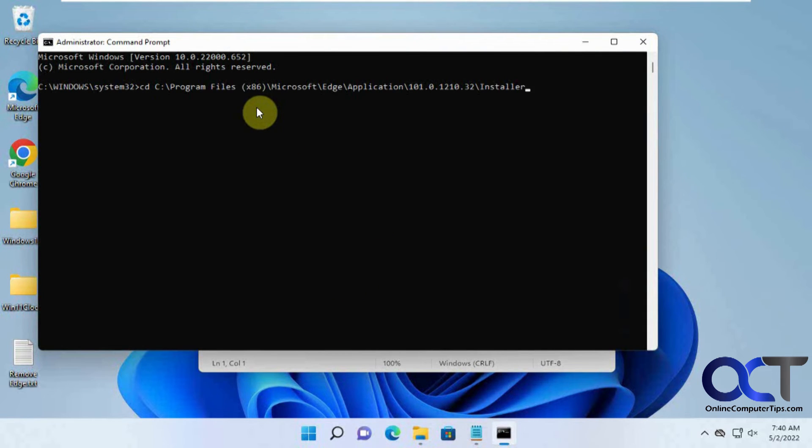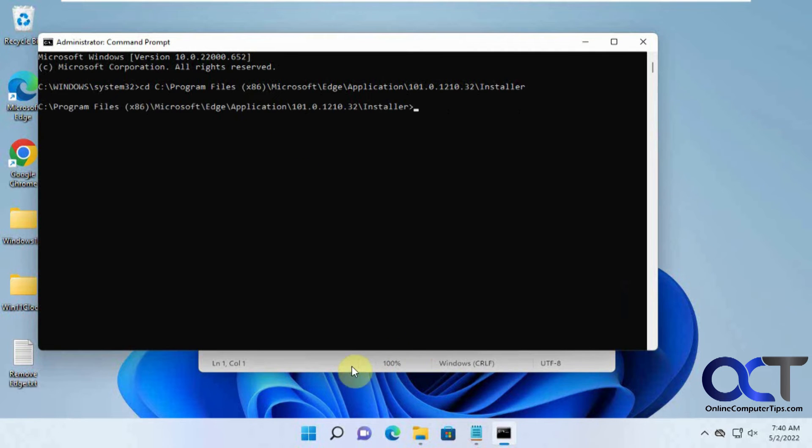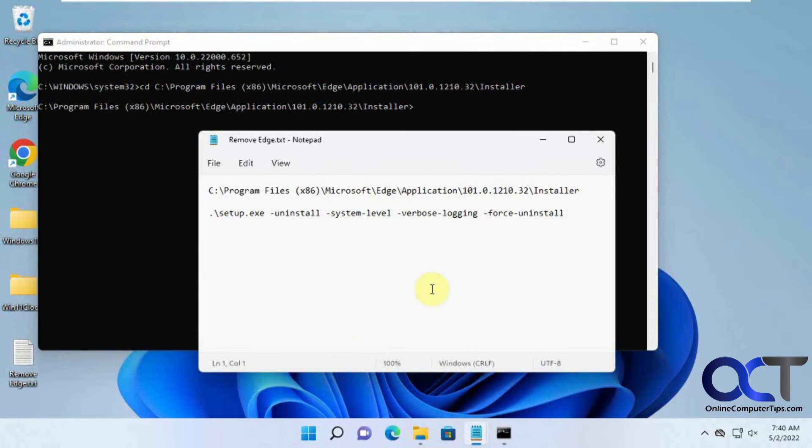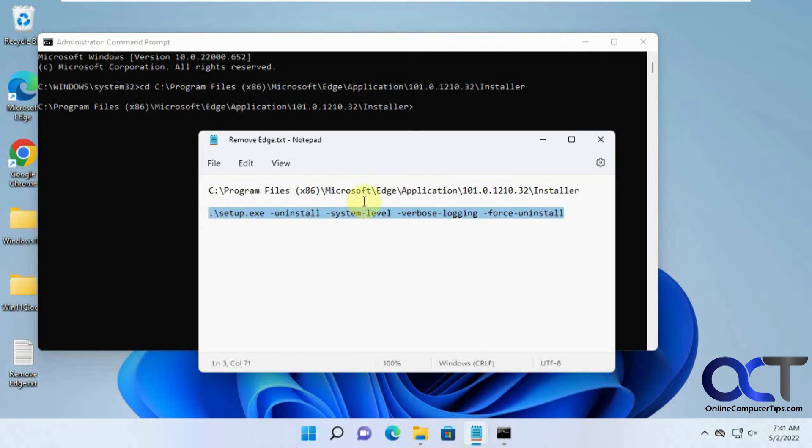there and it'll paste it in, taking you to that folder. Then you want to run this command here, which I'll put in the description. Once you're in that folder - you have to be in this